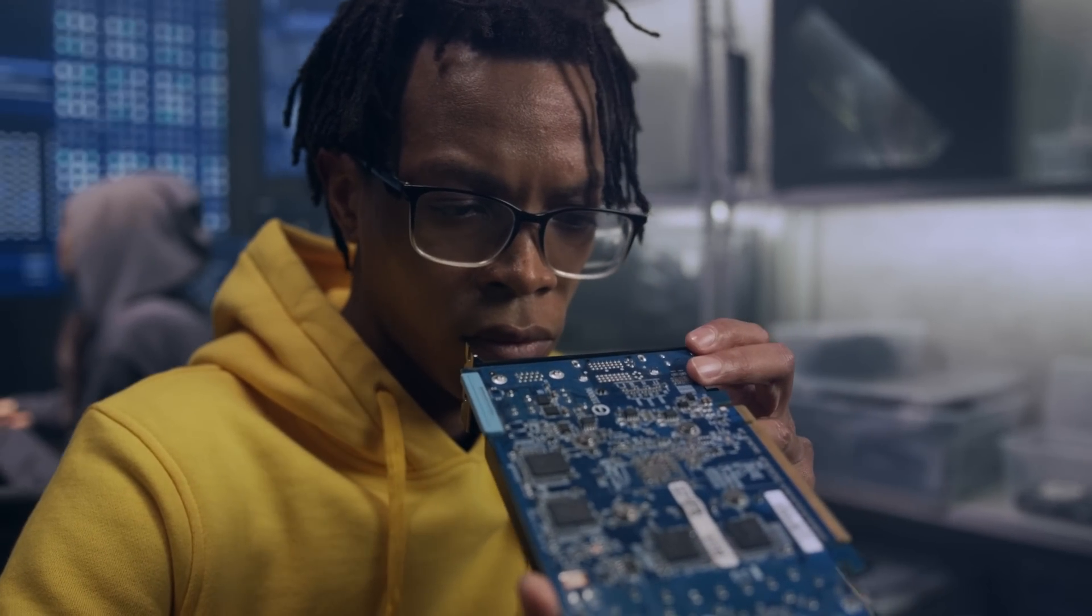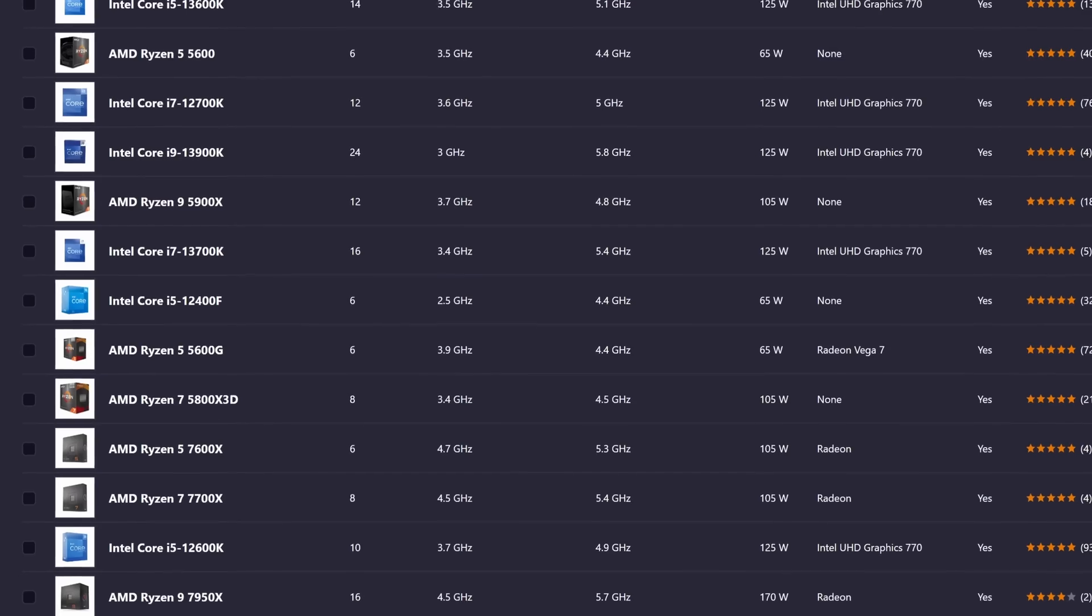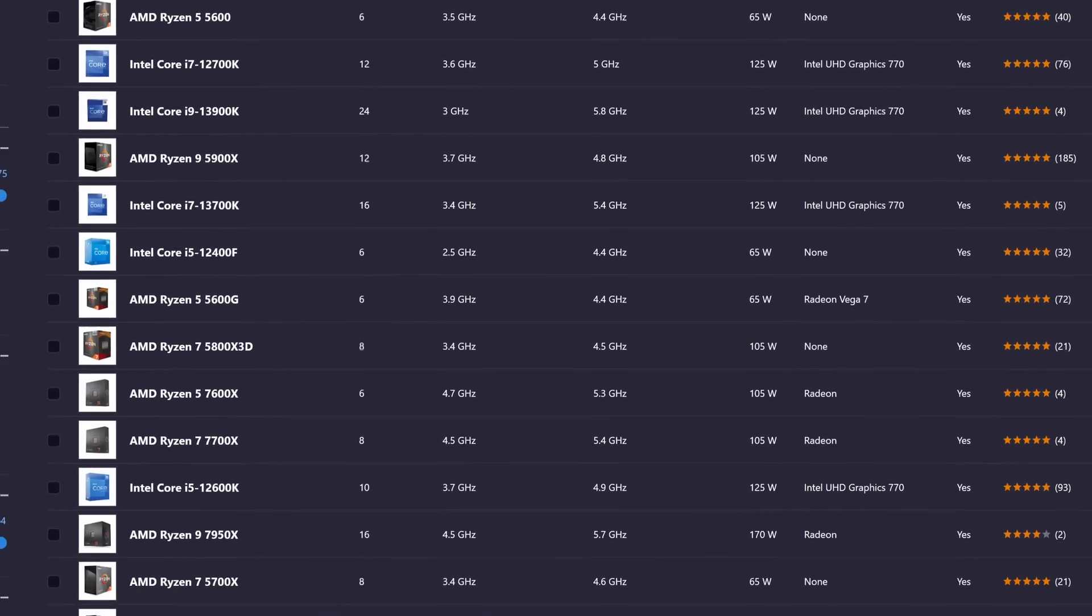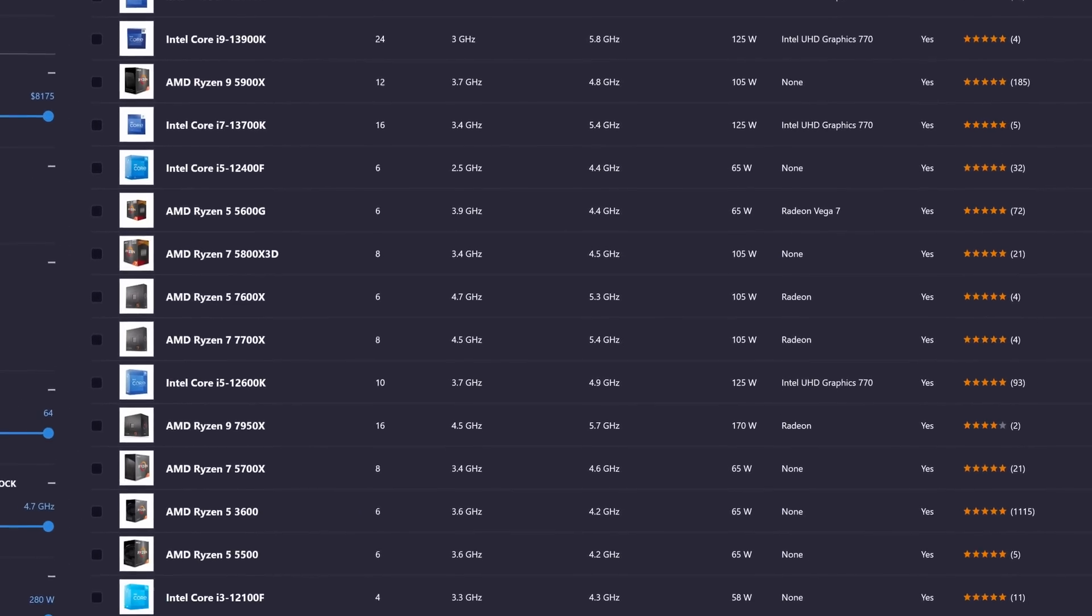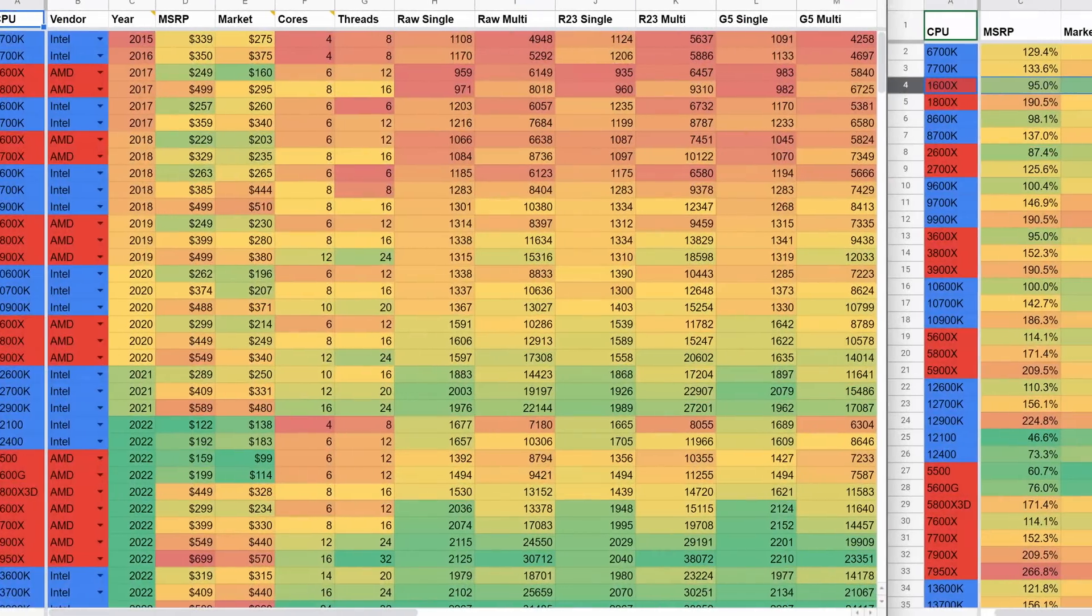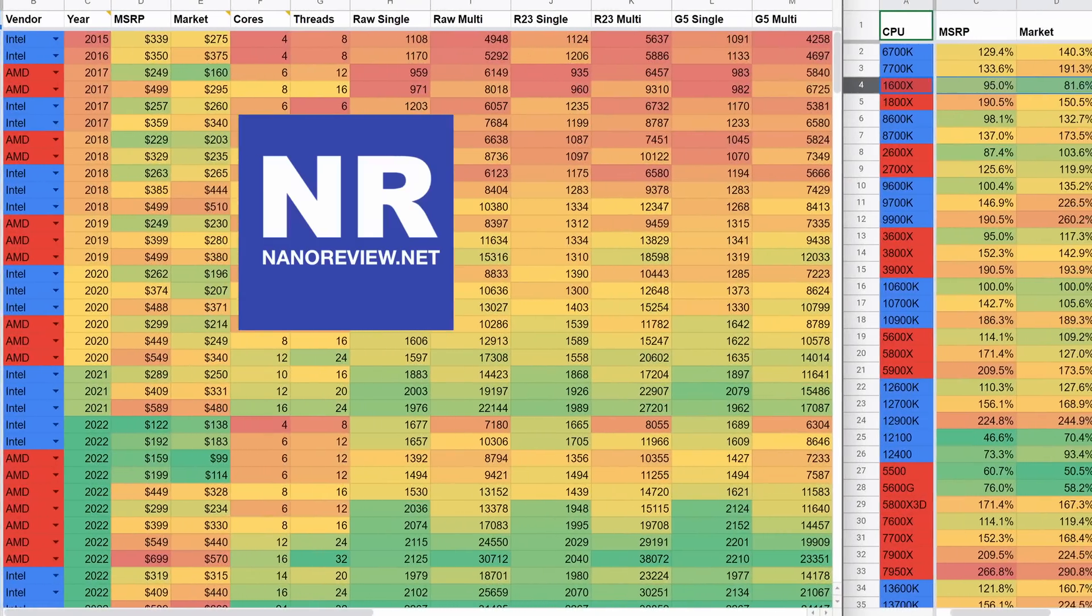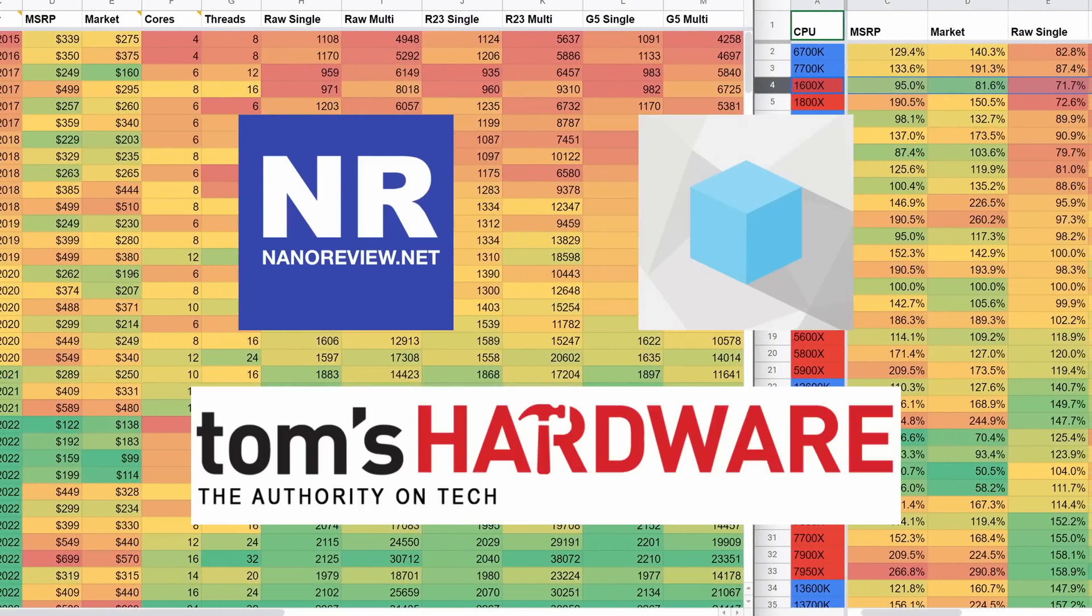If you're looking for an upgrade or you're building a new system, you'll find a ton of choices for your next CPU. To help you choose, I've compiled CPU data from NanoReview, Hardware Unboxed, and Tom's Hardware.